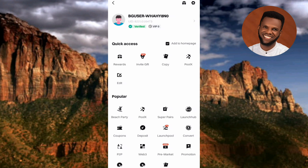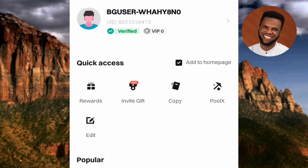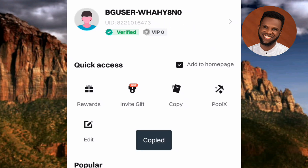Now look closely where you can find your profile image. You can see where the arrow is pointing — you can see what's written there: UID. That's your Bitget UID. That number right there is my Bitget UID. To copy it, just tap on it. You can see it says 'Copied.'